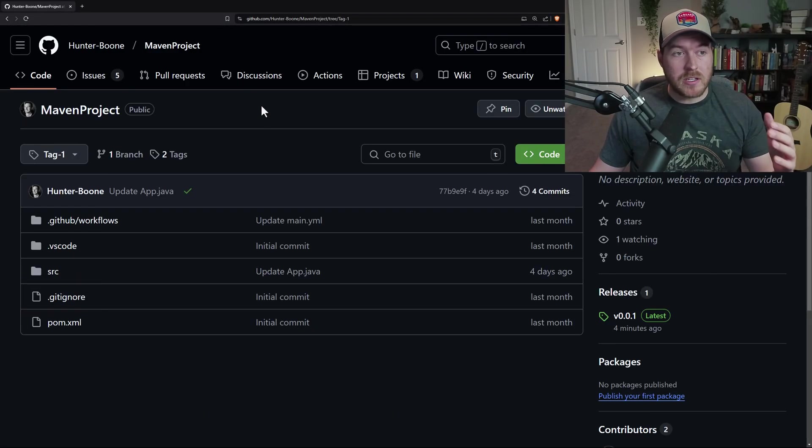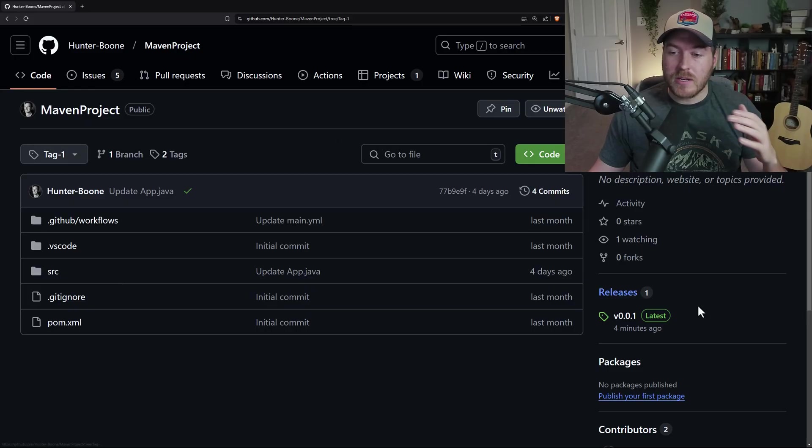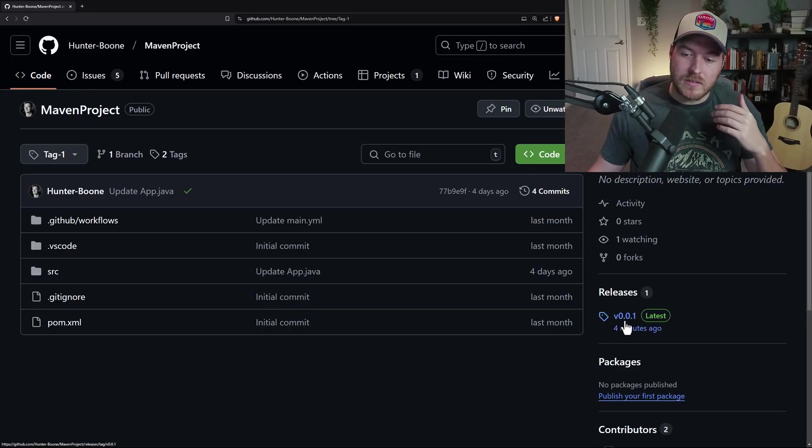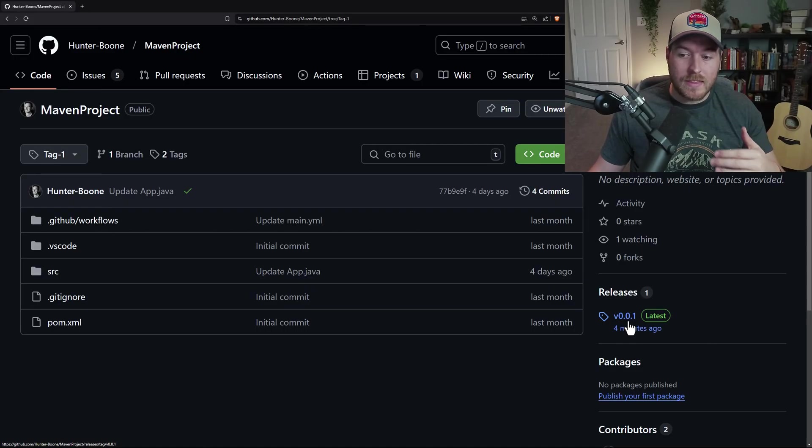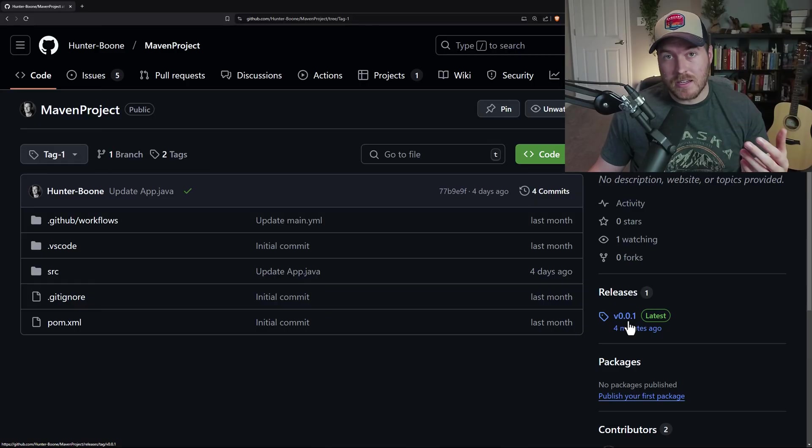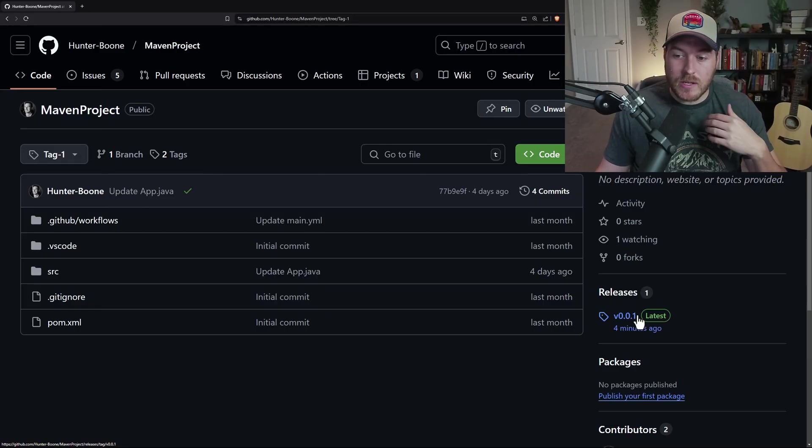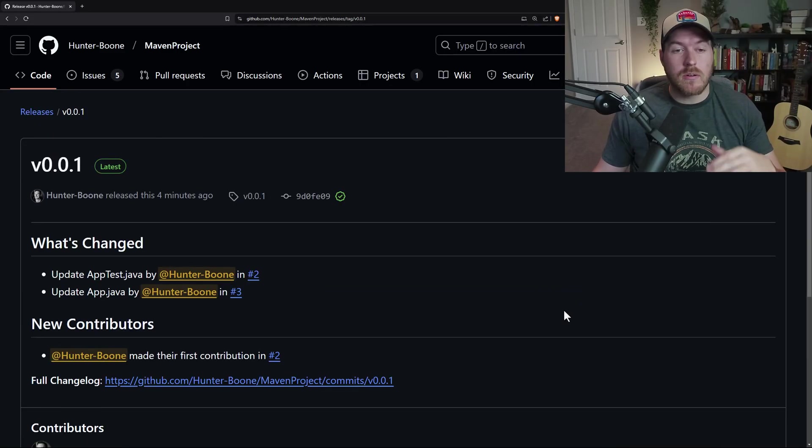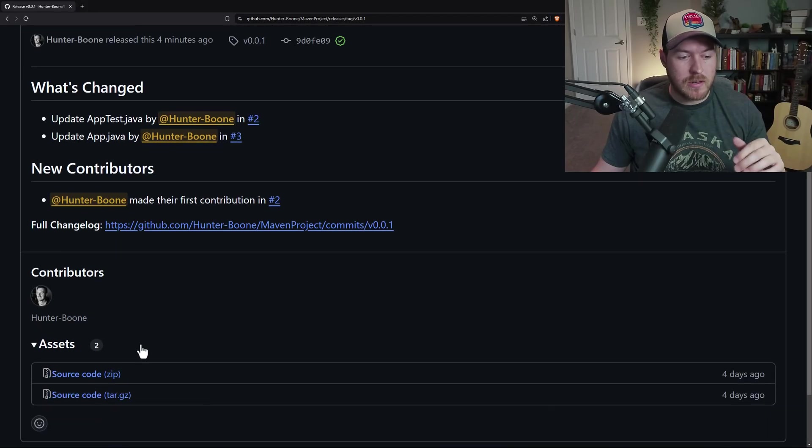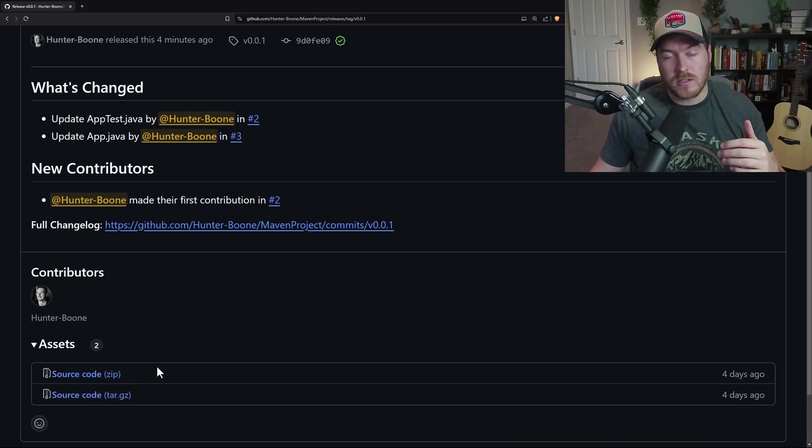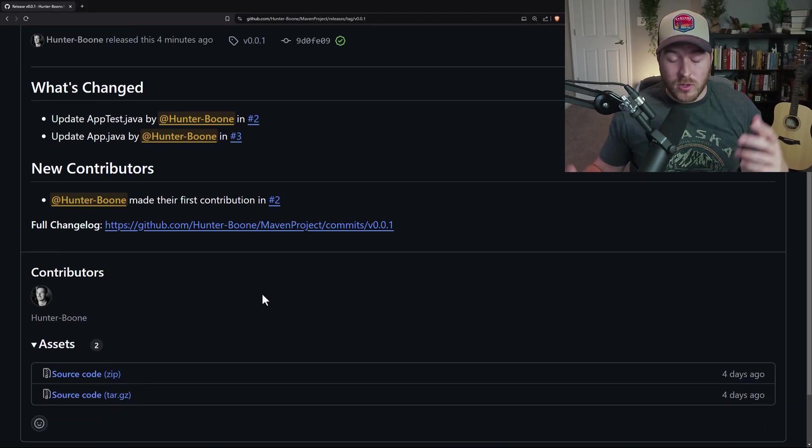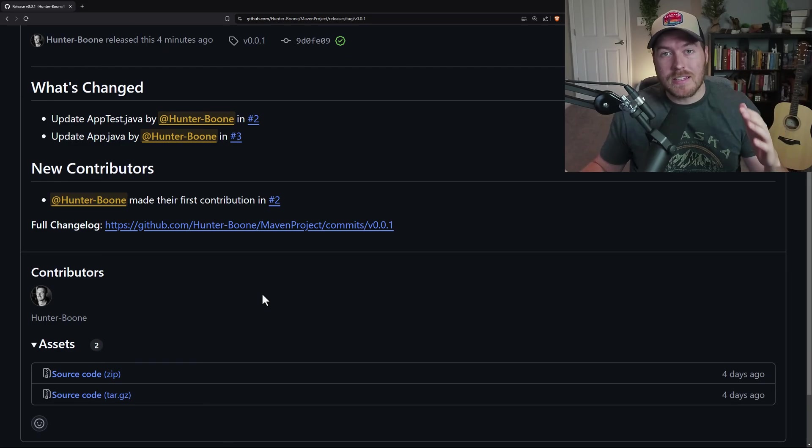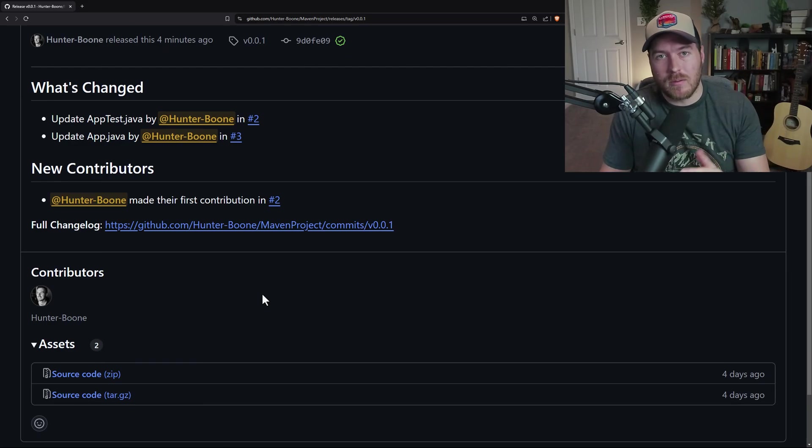If we go back to our main code repository, we can see in the bottom right that we have that V0.0.1 and that is the latest release. It has this latest tag next to it. And we can click on this and go immediately to that release and be able to download the source code if we need to. So with that, that is how you create a release on the GitHub website.